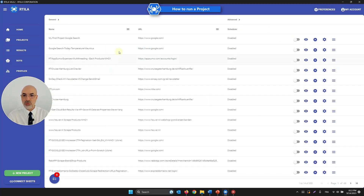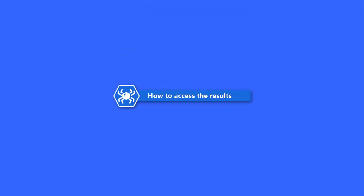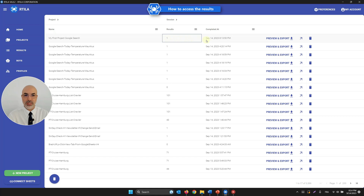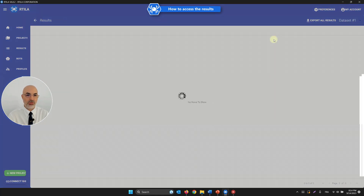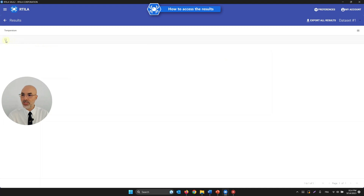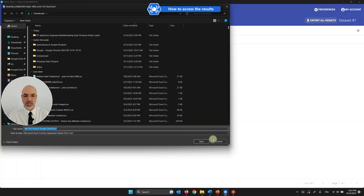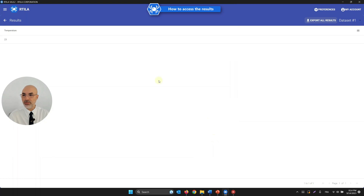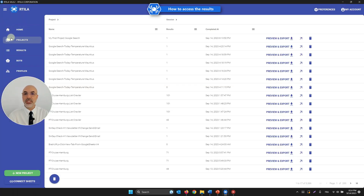Once the automation runs, go to the Results panel. You'll see the project got one result today with a timestamp. Click Preview to see the temperature captured. If you have hundreds of results, you can export them to a CSV file to open in Excel or Google Sheets. These are the very basics: create, inspect, extract data, run, and view results.